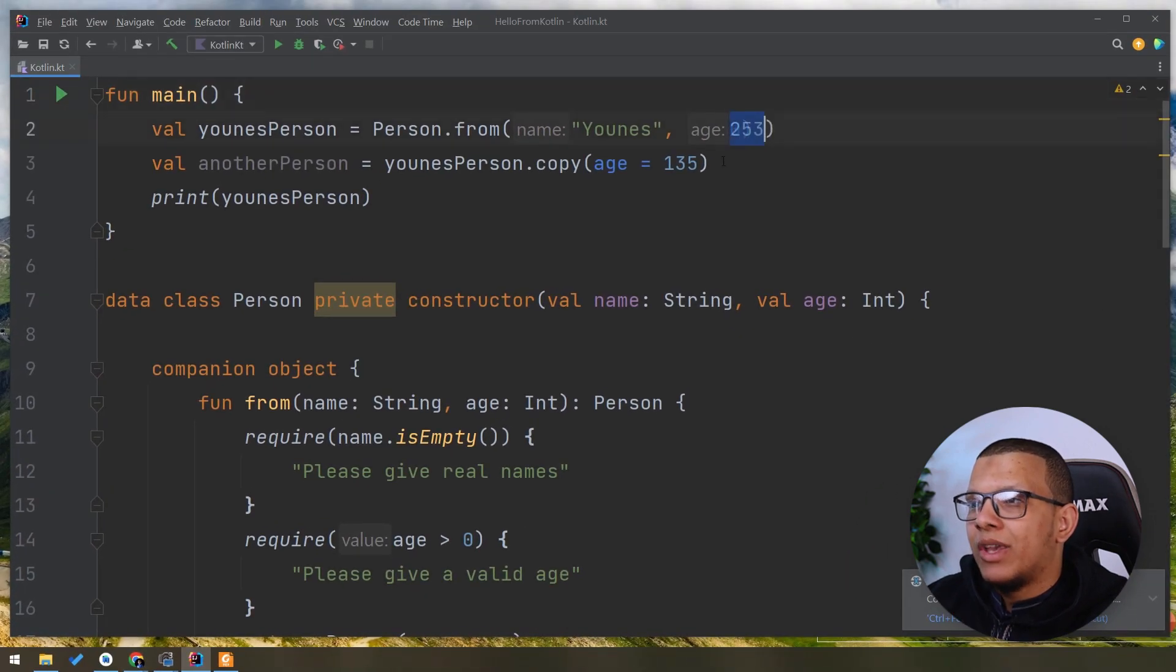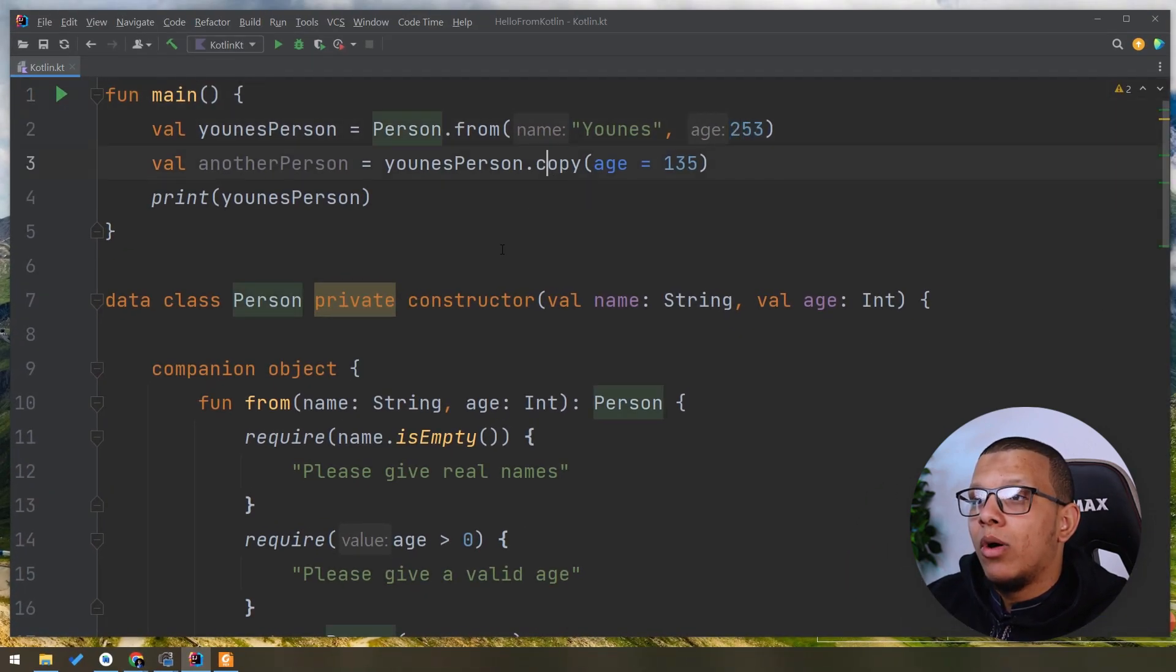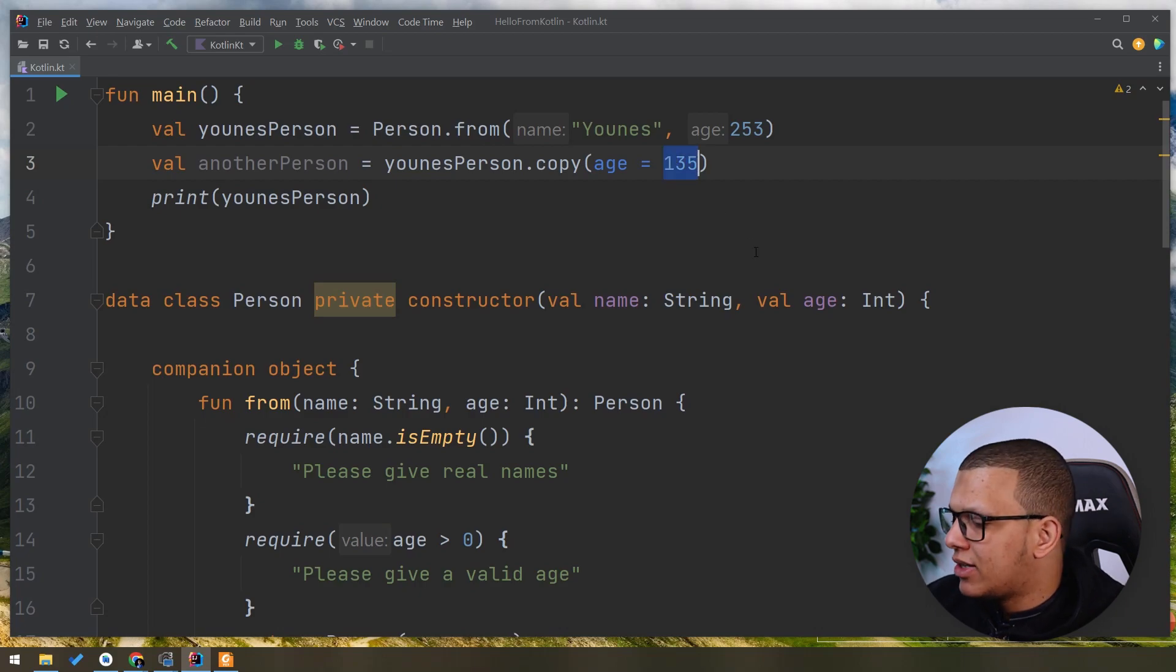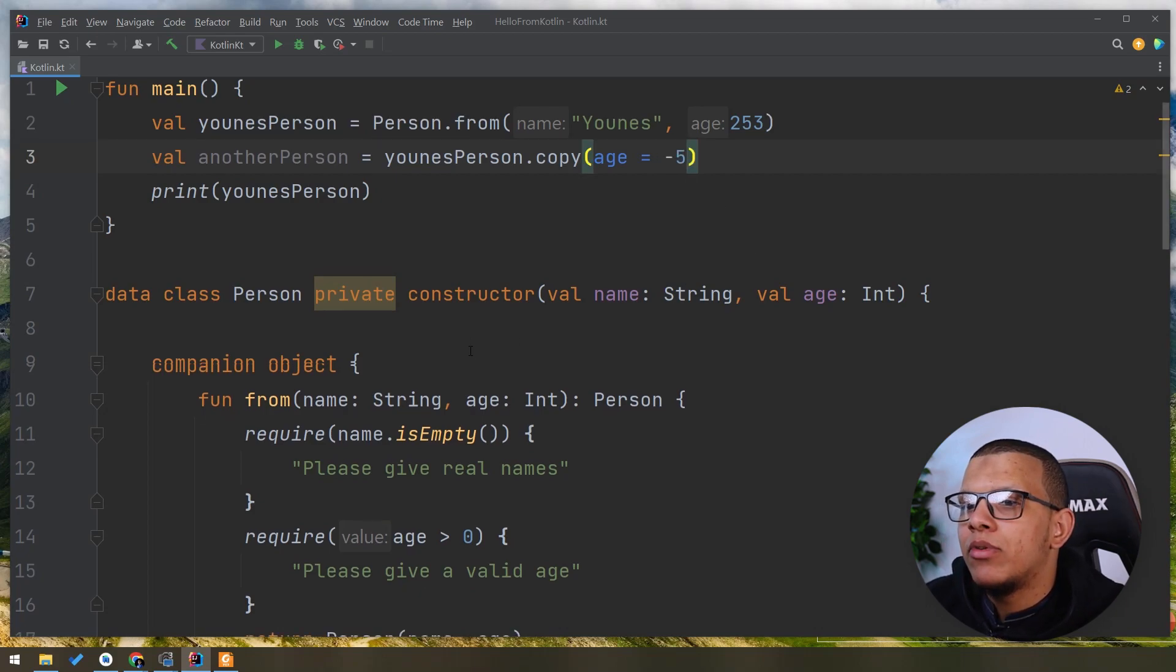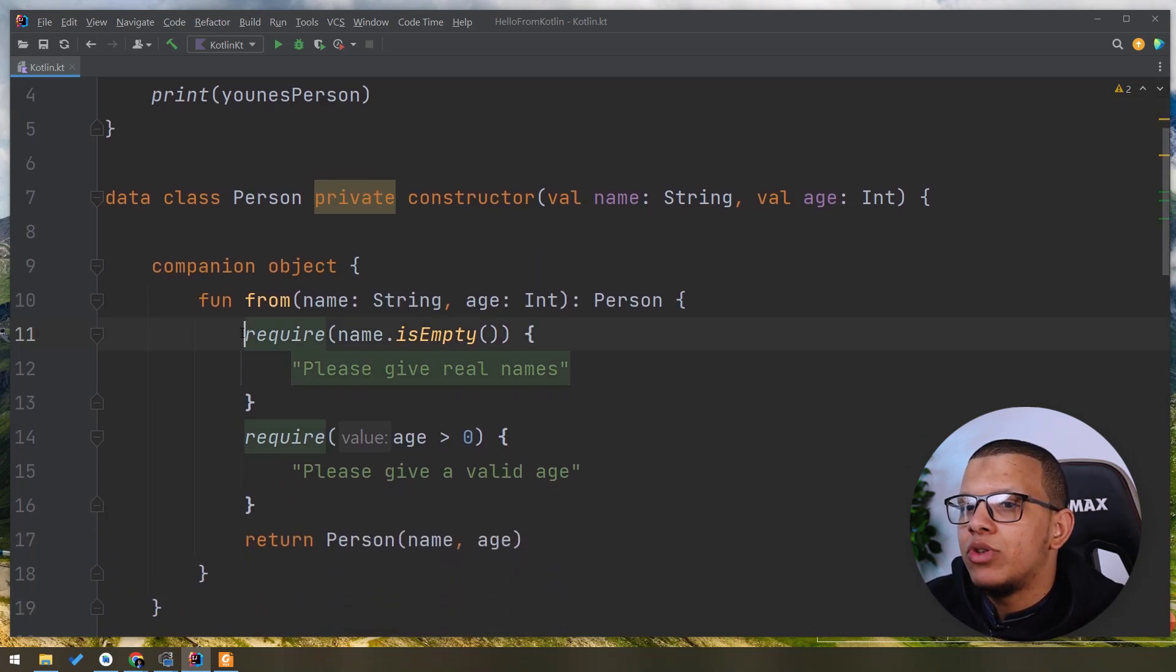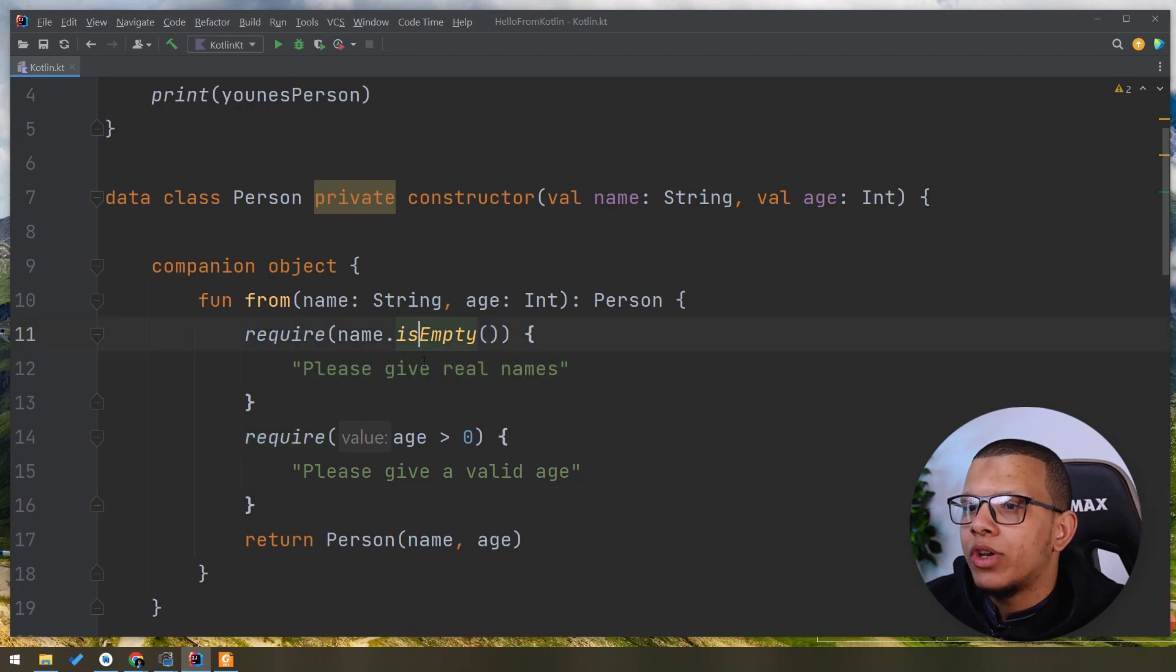But guess what? We can create this one, but with copy. And now let's say we pass minus five here. As you can see, we do require this one, this one. I'm sorry.